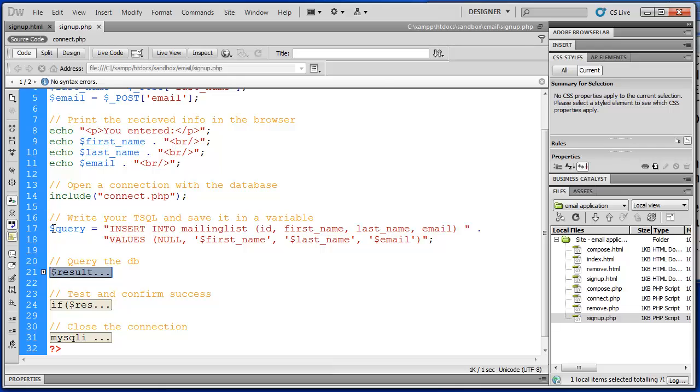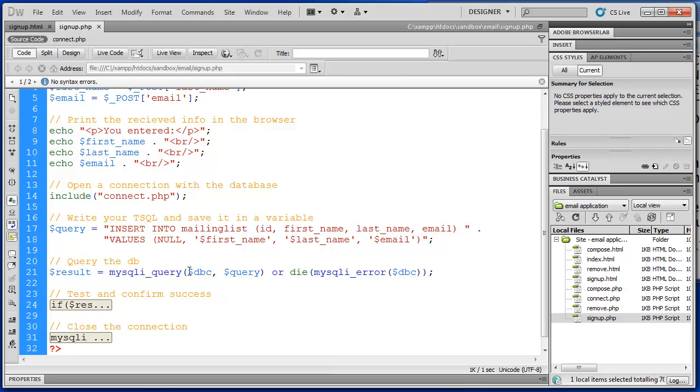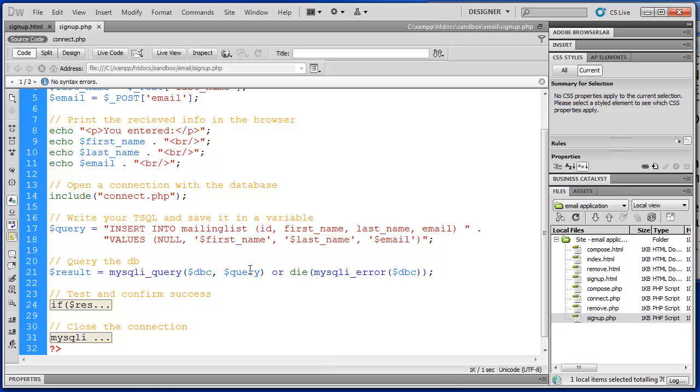Then, once we've composed our SQL, we need to actually query the database, and we do that with another built-in PHP function called mysqli underscore query. And in the arguments for that function, we provide the connection, which is dbc. And that is, you don't see that here on this script, but it is inside the connect.php. That's where that's initialized. And then the query variable. So those are the two arguments, the connection and the query.